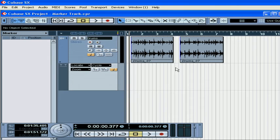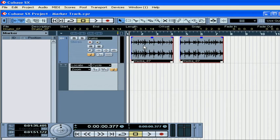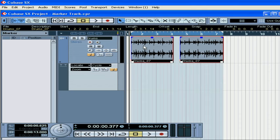Now let's create two markers at the beginning and end of these audio events. Select the events and press the letter P on your keyboard. Cubase will position the left locator at the beginning of the first event and the right locator at the end of the second event.